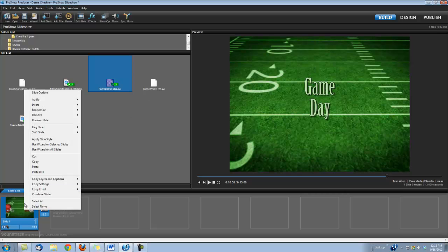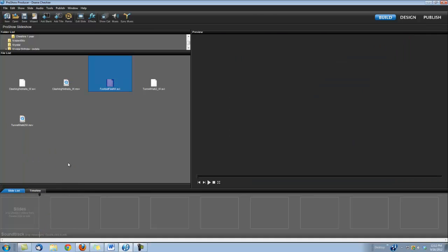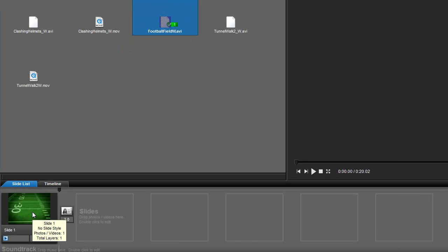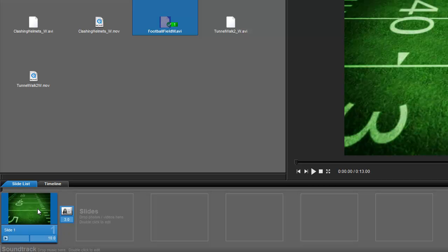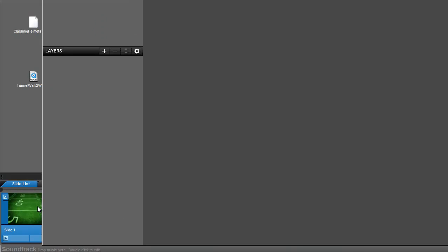So I'm going to go ahead and delete this slide so we can rebuild it. The first step is to bring in our football field background, so let's go ahead and drop it into our slide. We'll set our slide time to 10 seconds because that's the length of our intro. Double-click to open our slide options.